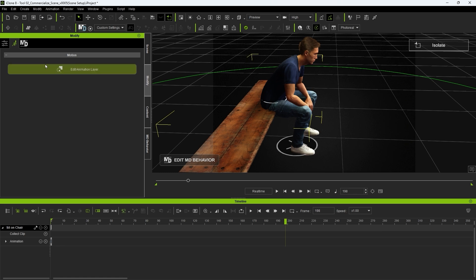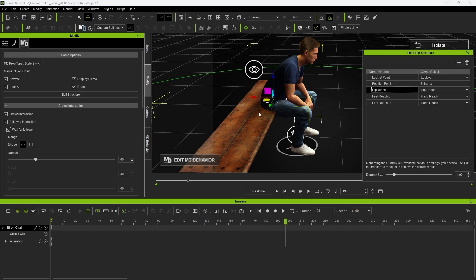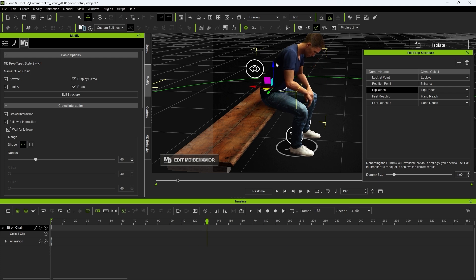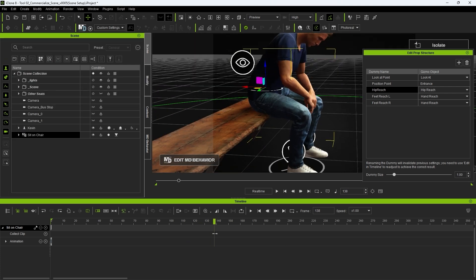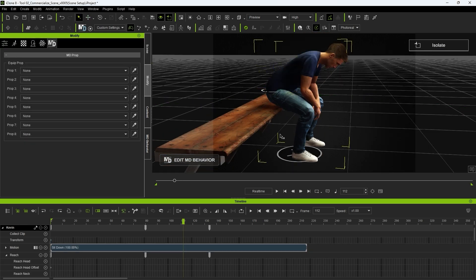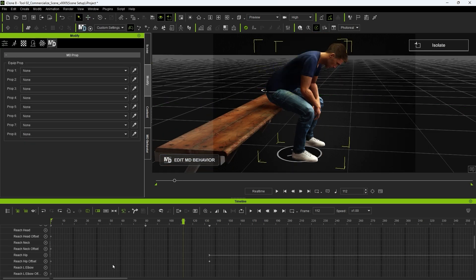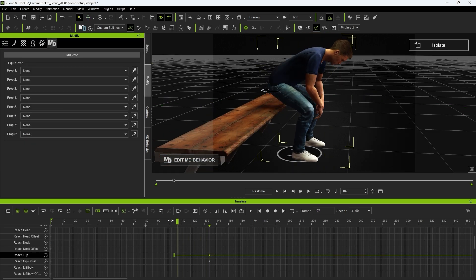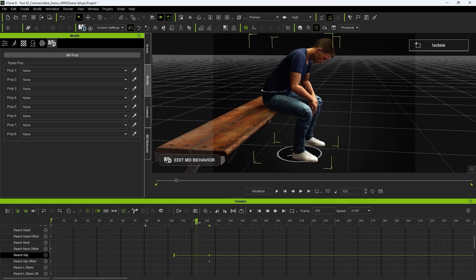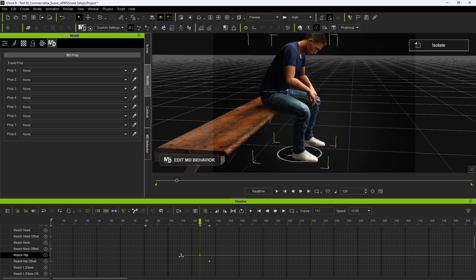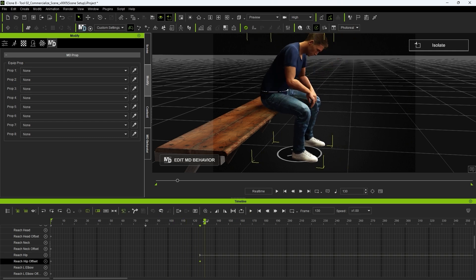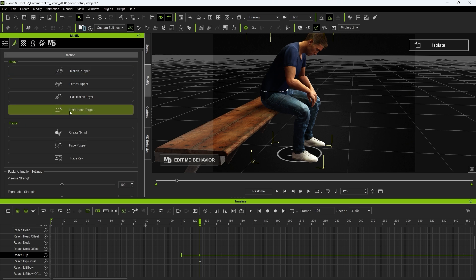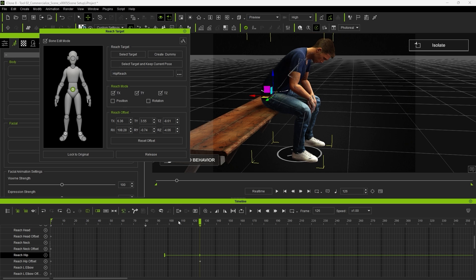We can edit the position of the hip dummy to avoid our actor breaking through the prop mesh when he's seated. You can also adjust the transition time for the reach constraint to more refined timing. Also important here is to go to the reach keyframe and disable the rotation option here to avoid affecting the original hip rotation.